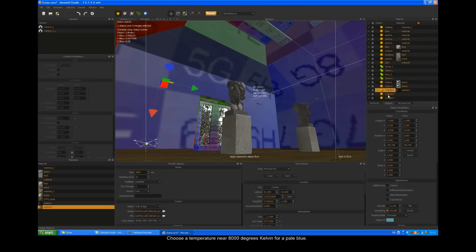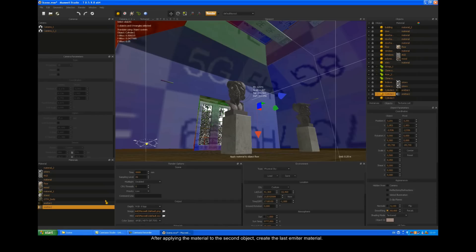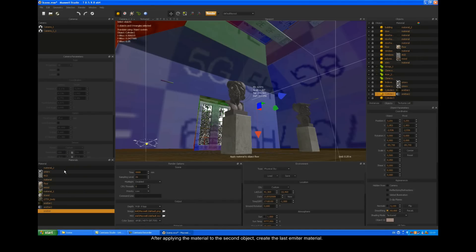Choose a temperature near 8000 degrees Kelvin for a pale blue. After applying the material to the second object, create the last emitter material.